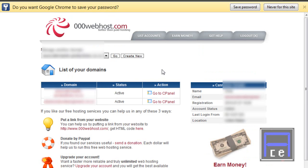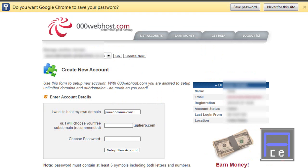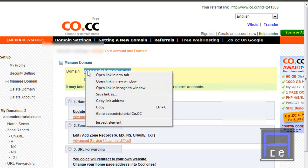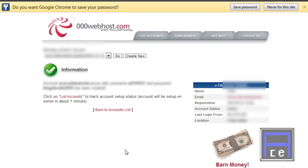Now I'm logged in. When you log in for the first time and you haven't had any other websites, it'll be pretty easy to see — they'll want you to create a new one. I'm going to click 'Create New' and I want to host my own domain. I'm going to copy and paste, choose a password, and set up the new account. There we go — we have our account and that's now set up. We're going to go back to account list.